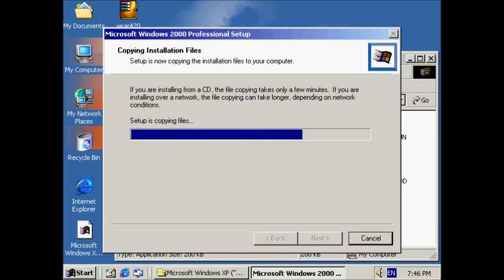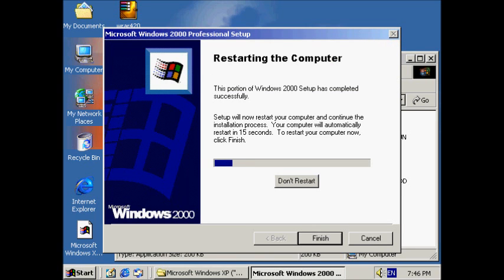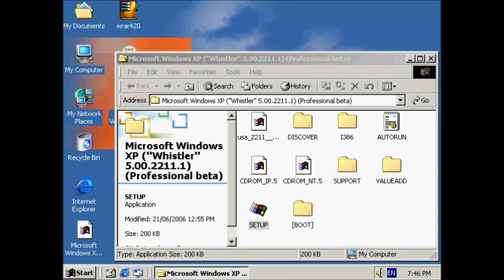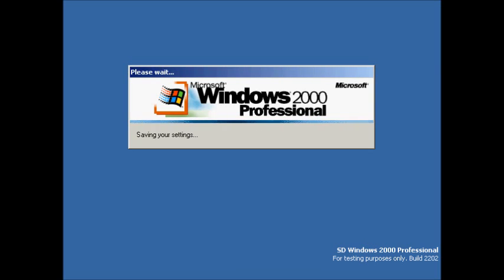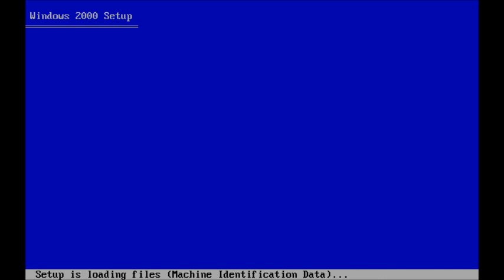It's nearly finished. Upgrading. Setup is loading files.